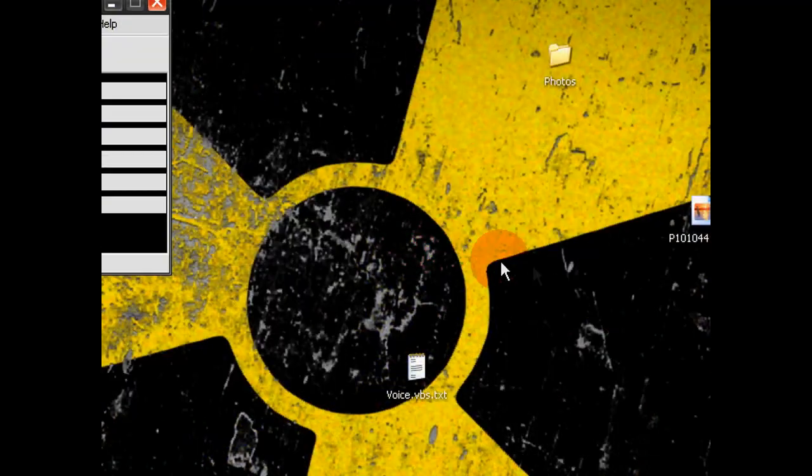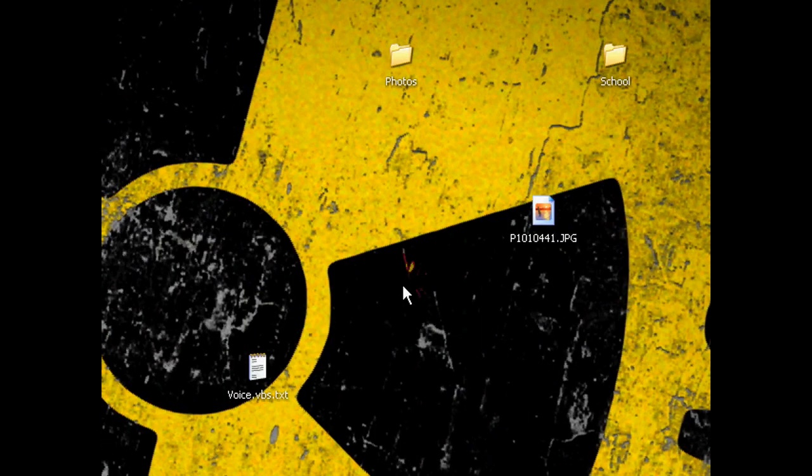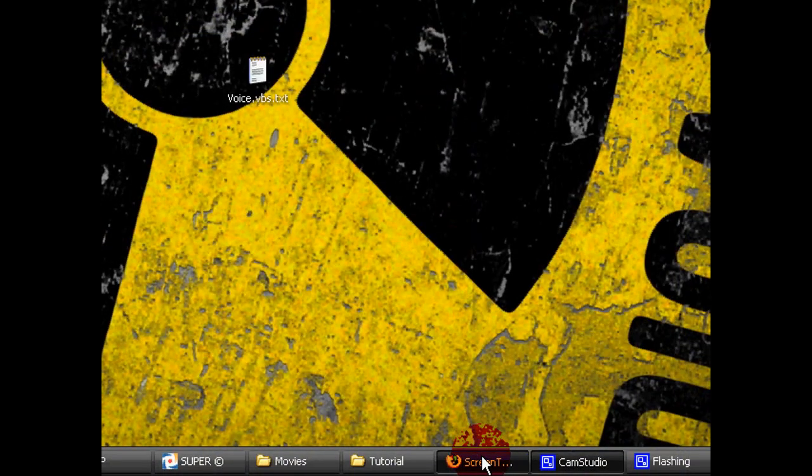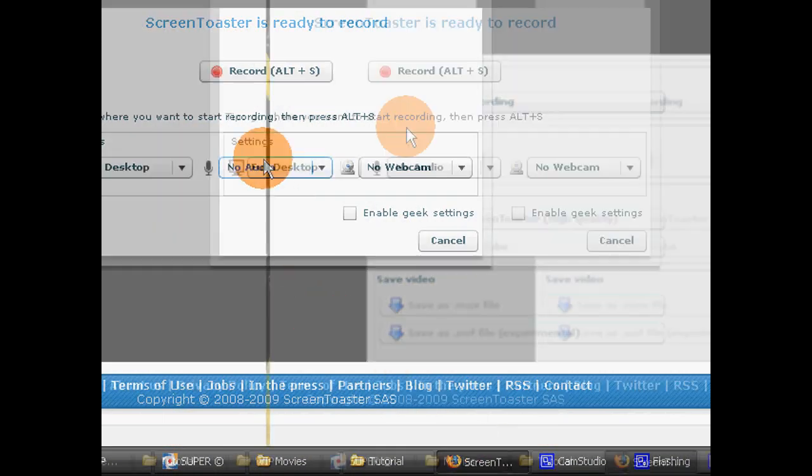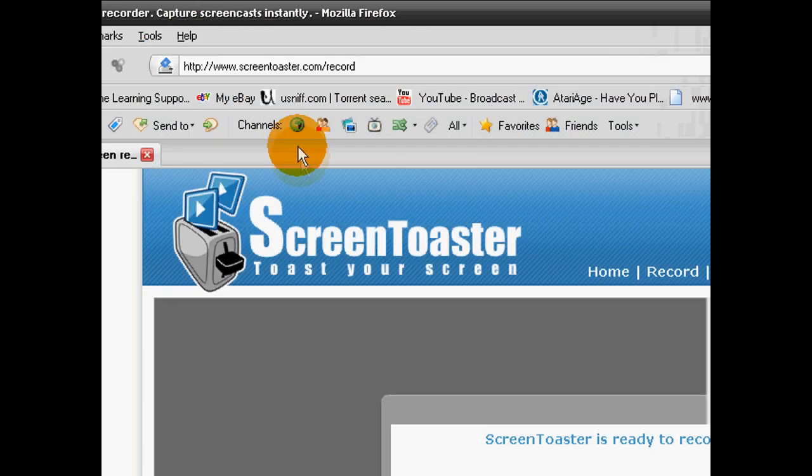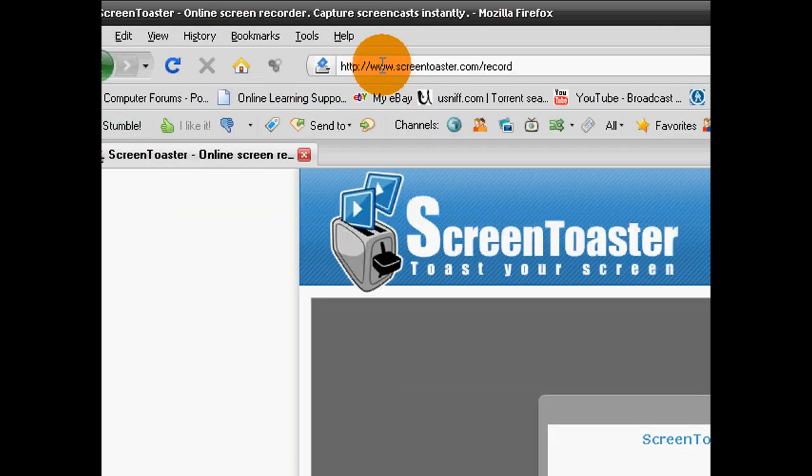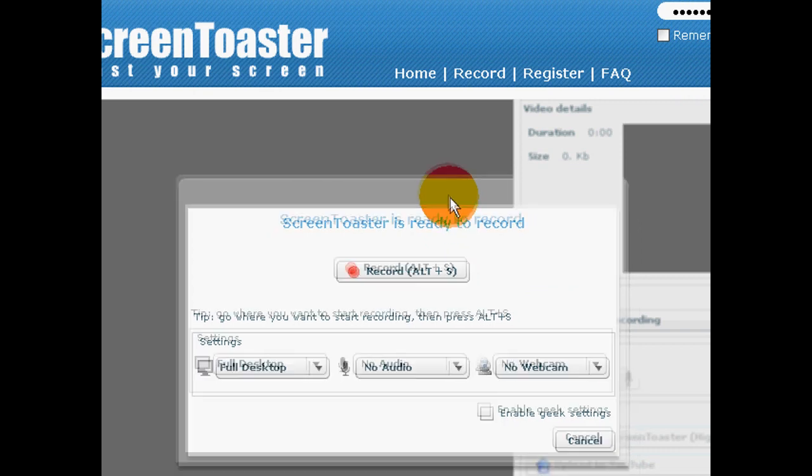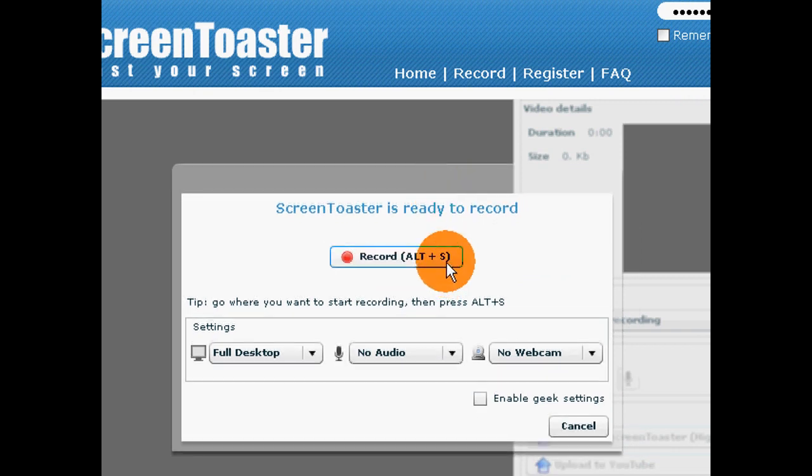I'm going to be reviewing a web application, actually, that does screen recording for you. And you don't even have to install anything for it. Just simply go to www.ScreenToaster.com forward slash record, and you have your very own online screen recorder.